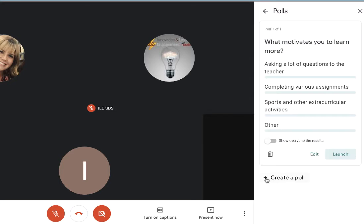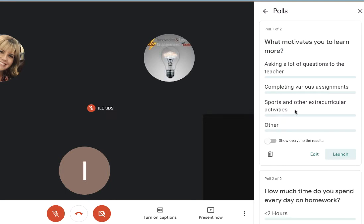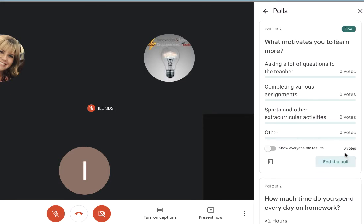You also have the trashcan icon to discard the poll. I can also create multiple polls and launch them at different times throughout the class period. Now I'm ready to launch my polls for my students. I am not going to show the results yet — I'm going to click Launch, and I will now be able to see student responses as they come in live on my teacher dashboard.